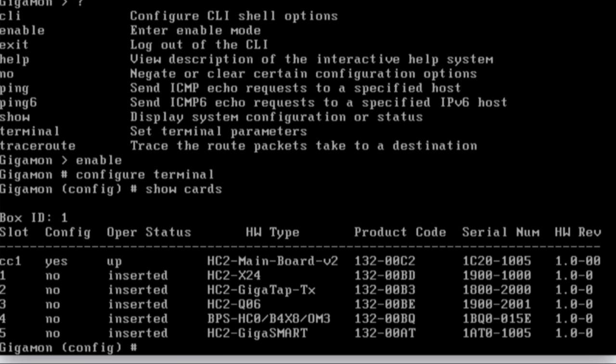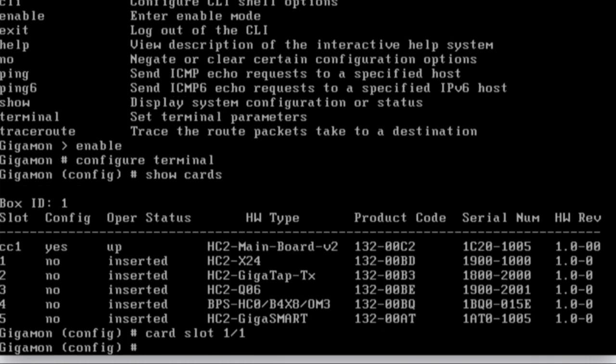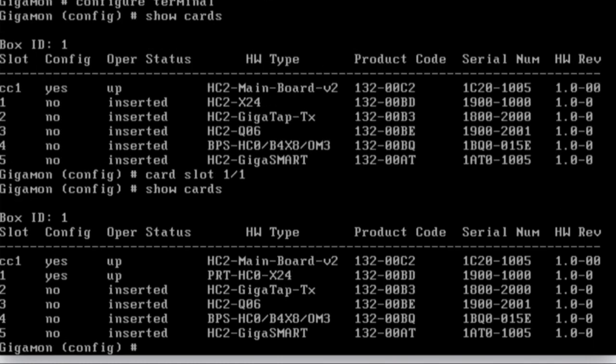So in order to do that, I need to enable the cards. I can do that one by one by doing card, slot, box number, and slot number. Do you remember I talked about box number earlier? So I'm going to go ahead and enable card in the slot of box one, slot one. And if I do a show cards, it'll come back and now show that it's configured and up and running.